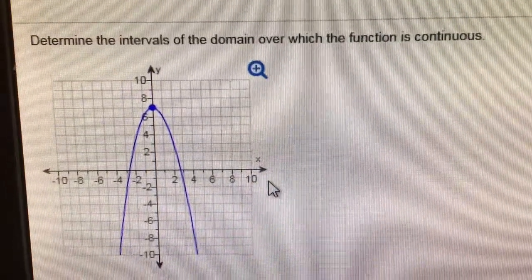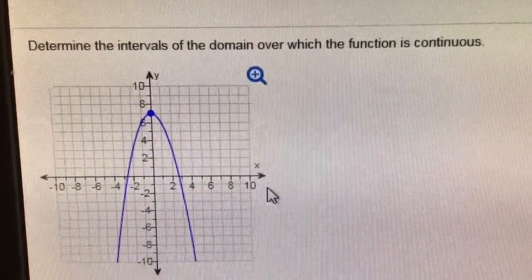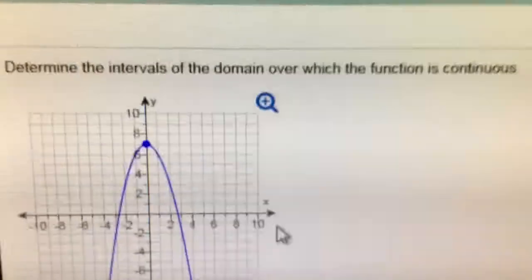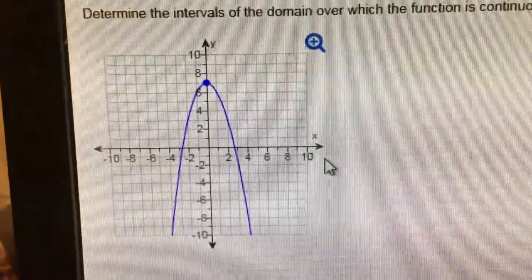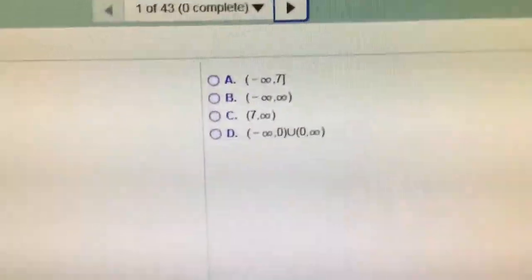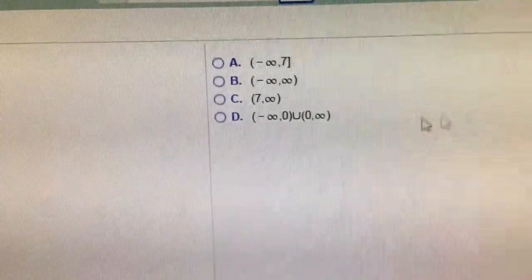You want to know what the domain is for its continuity, and there are its choices, and because there are no holes or anything in that, it's going to be continuous from negative infinity to infinity.